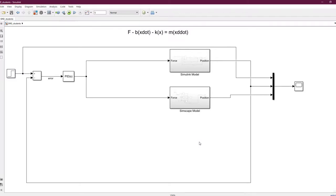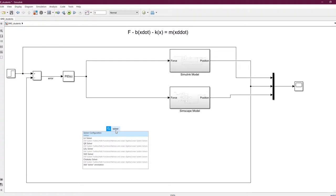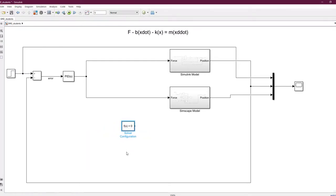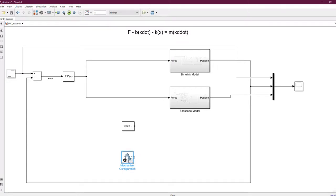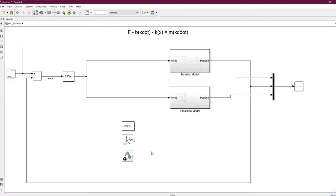For multi-body components there are certain requirements: a solver block, a mechanism configuration block (which defines gravity and physical properties for the CAD model), and a world reference frame. Everything created will be referenced from this world frame. With these three essentials in place, we can build the wall, base, and mass.